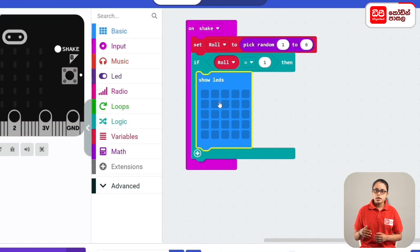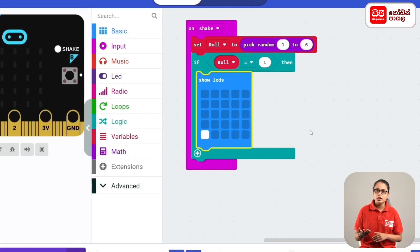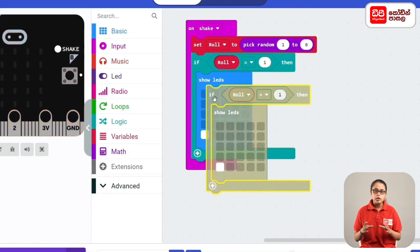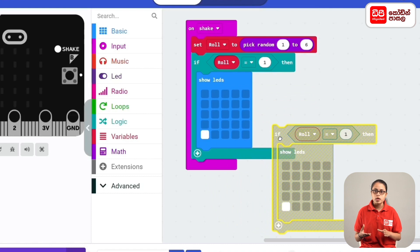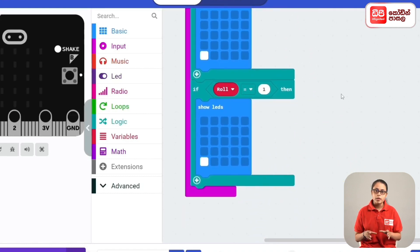For this, we can select one LED. We can duplicate the roll variable and the code block. Right-click on the duplicate block and drag the code block to a new if-code block. We can drag the condition to the new roll equals 2.